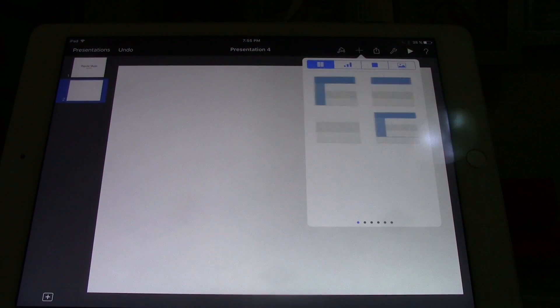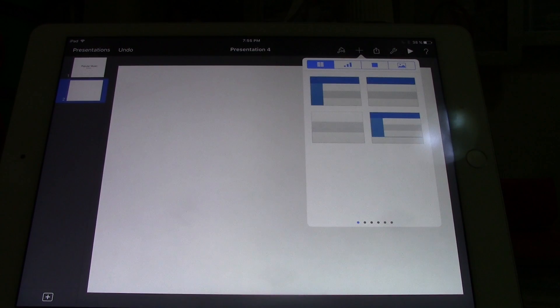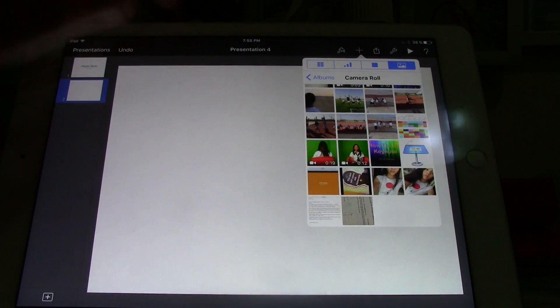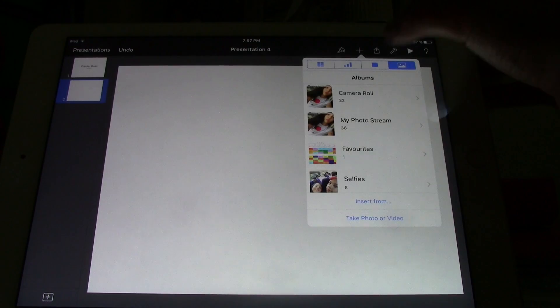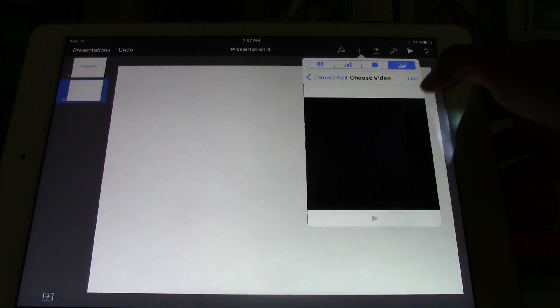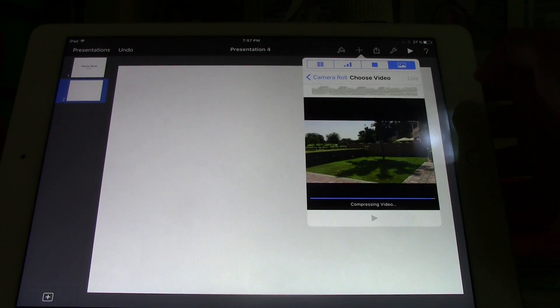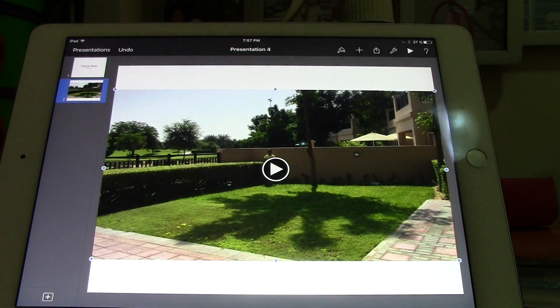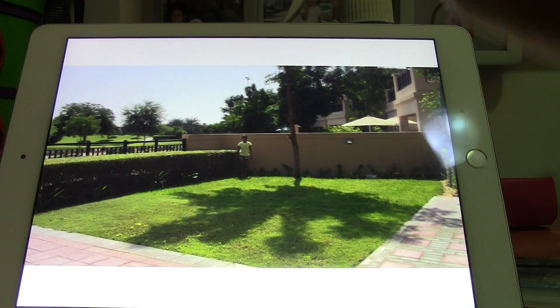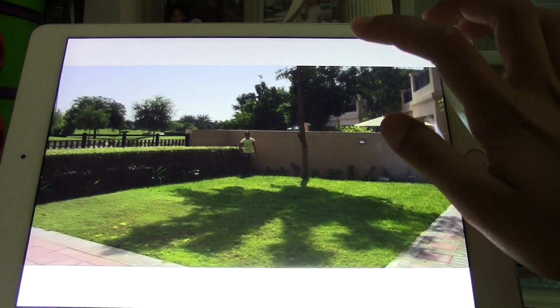Once the video is in your camera roll, you add it to your presentation. You add it the same way as you would add an image. Tap plus, camera roll, and you find the video you want to add. And there you go. When you are playing your presentation, you just tap on it and it will play the video.